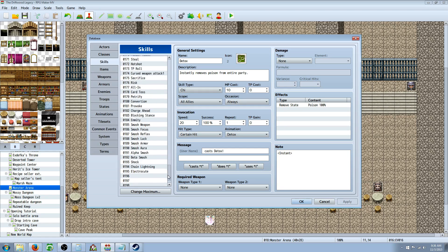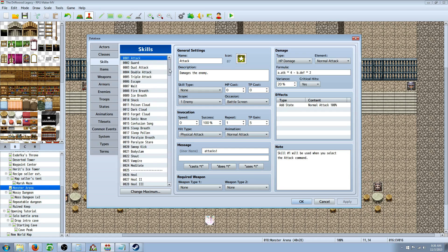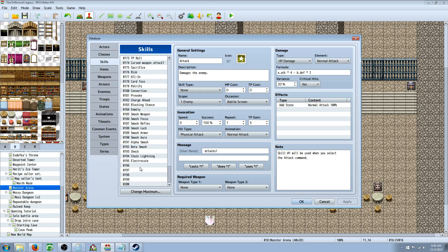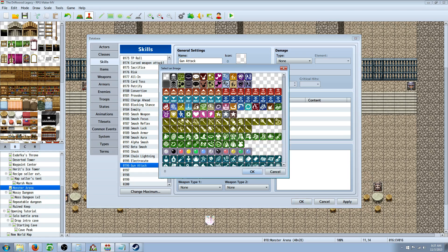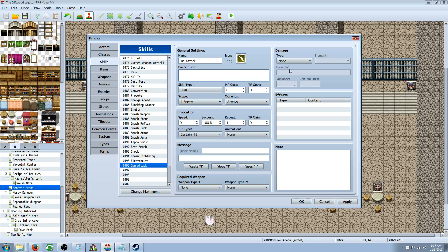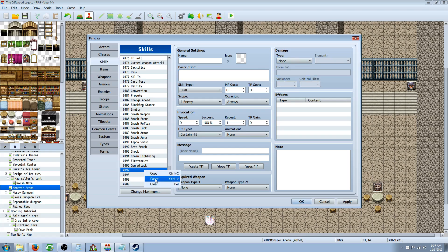So what you're going to do is you're going to go to the top here. You're going to copy your attack, and then you're going to go to the bottom, and you're going to change maximum if you need to, and you're going to call this whatever you want, agility gun skill, or we can just call it gun attack. And we'll give it whatever icon you want. Then we're going to go to damage type, HP damage.